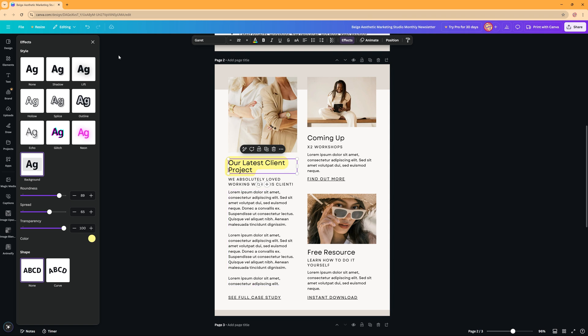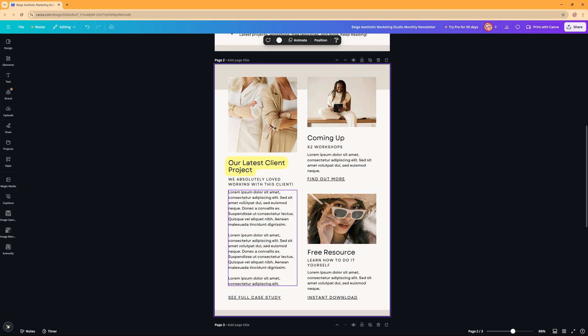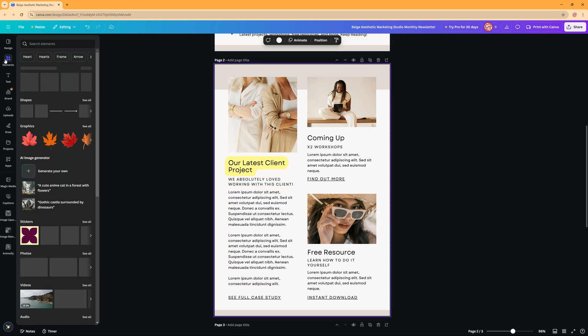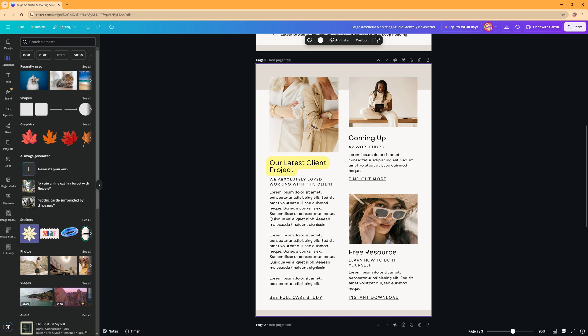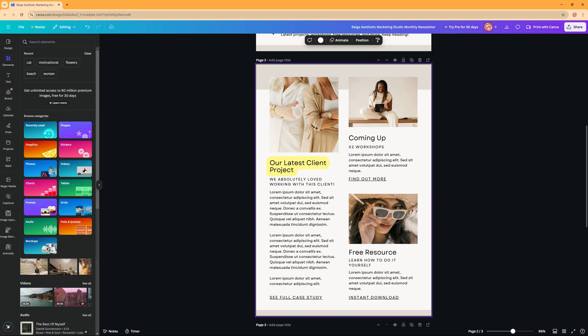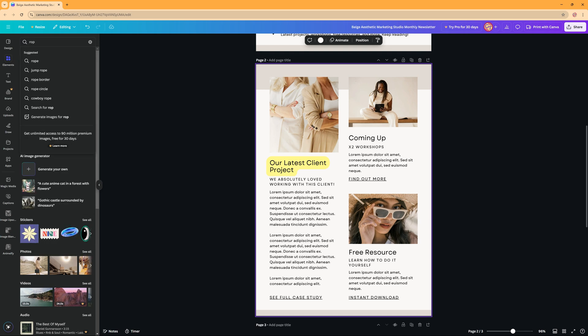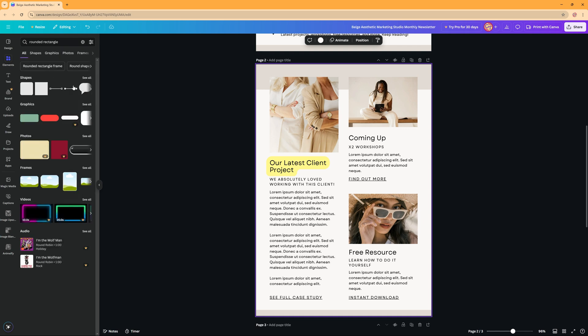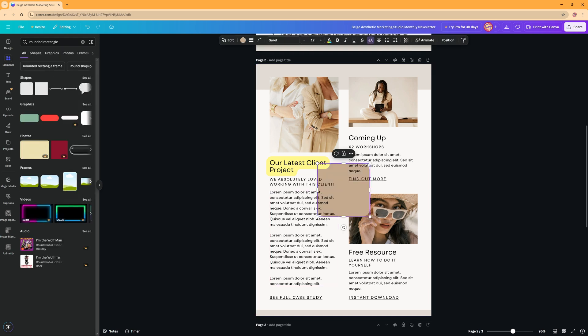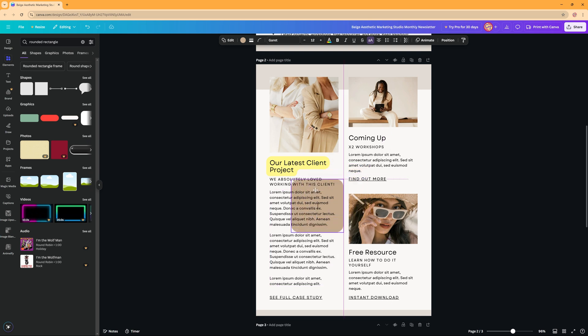The second way we can highlight text is by going to elements and then searching for a shape. You should have a shape option here, or you just search for perhaps a rounded rectangle and then you get all sorts of shapes. When you click it, you will add that shape to your project.